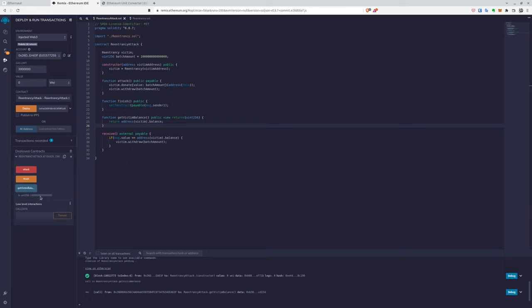And our goal is to perform the function attack, donate, and then we'll withdraw the funds. So let's call the function.